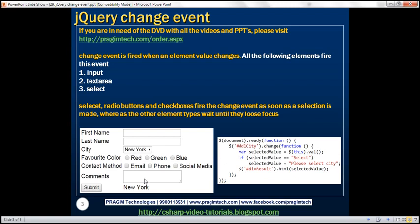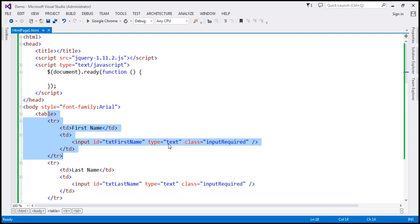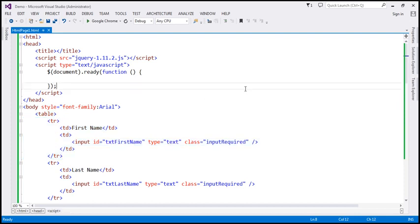Let's understand this with an example. On this form we have two text boxes, a drop-down list, three radio buttons, three checkboxes, a textarea element, a submit button, and a div element to display the result. In the interest of time, I have already implemented the required HTML, which will be available on my blog.